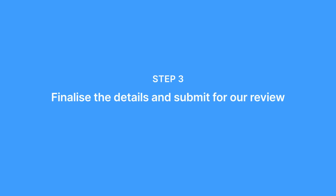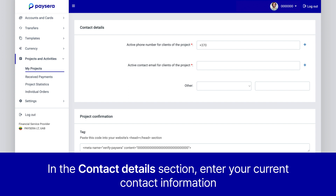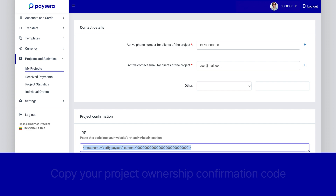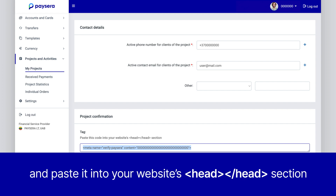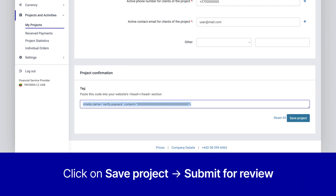Don't worry if you already have this information on your website — you can just paste the links. Finalize the details and submit for our review. In the Contact Details section, enter your current contact information. These details will be shared with your buyers along with their payment confirmation. Then copy your project ownership confirmation code and paste it into your website's head section — this ensures that you're the legitimate owner of the site. Finally, click on Save Project and submit for review. We'll check it within one working day, and once it's confirmed, you're all set to start accepting payments.